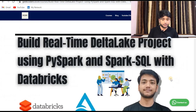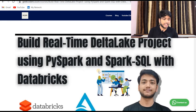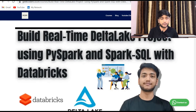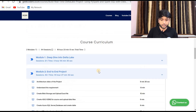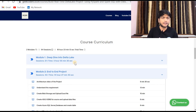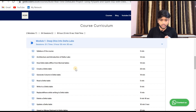This is my project on my website geekoders.co.in. The course is called 'Build Real-Time Delta Project using PySpark and Spark SQL with Databricks.' The course curriculum has two modules and 64 sessions, totaling almost 19 hours of content.